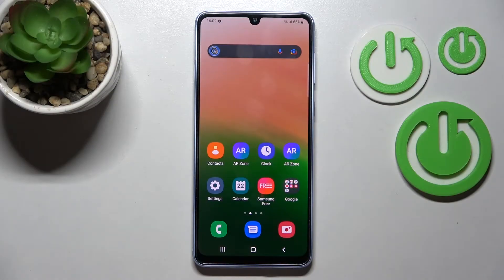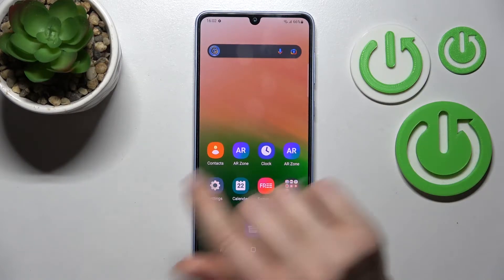Welcome to this tutorial on the Samsung Galaxy A33. I'll show you how to enable or disable silent mode on this device.